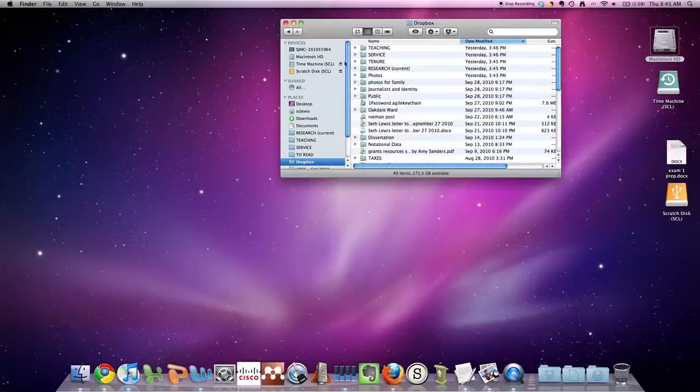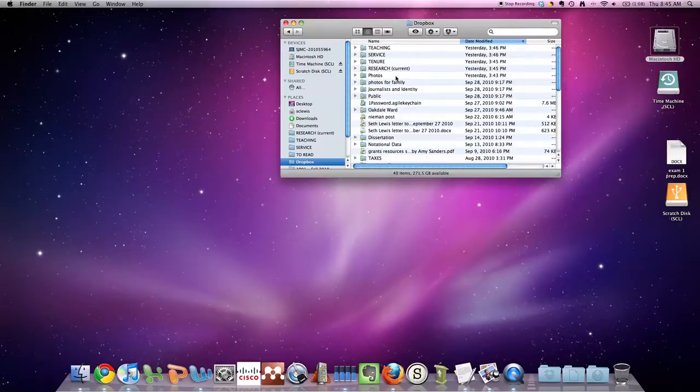Anything I put in the Dropbox, the little green check mark is just showing that, yes, it's synced online.